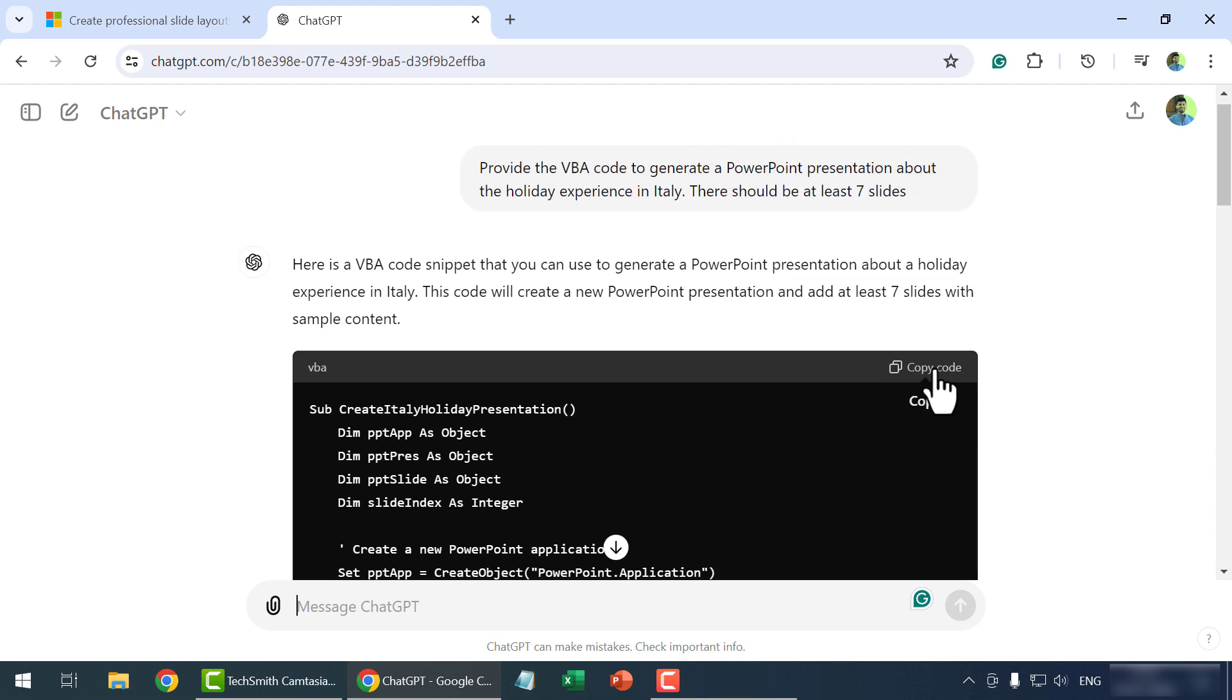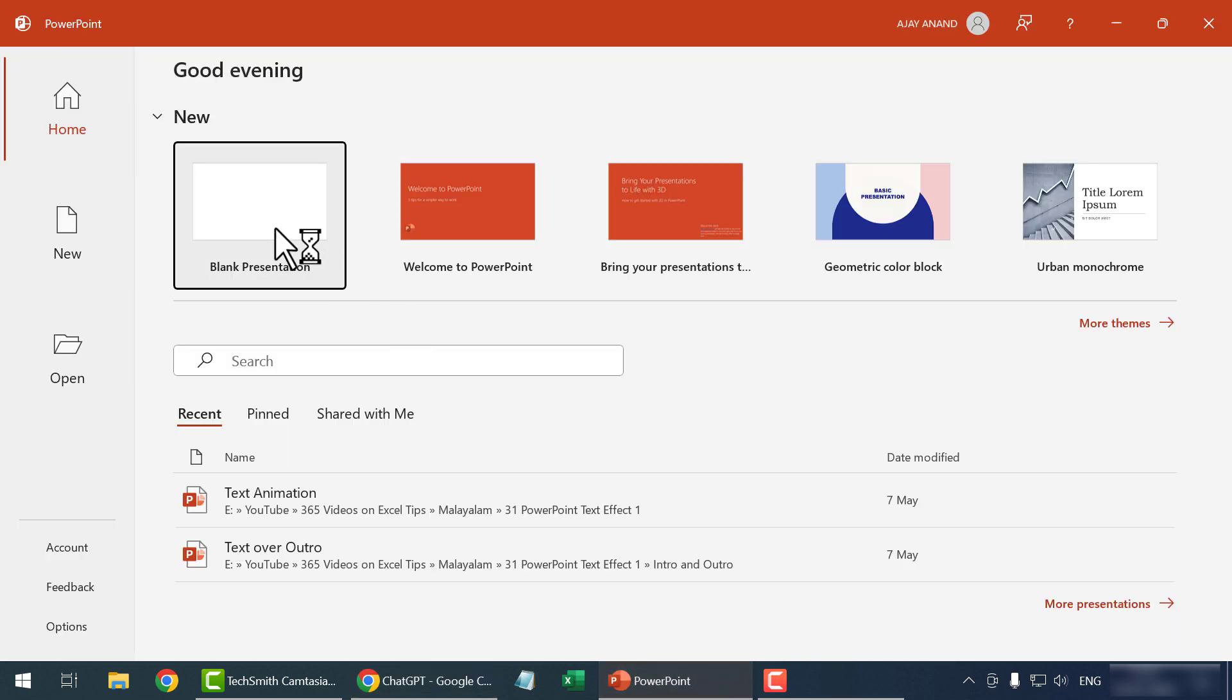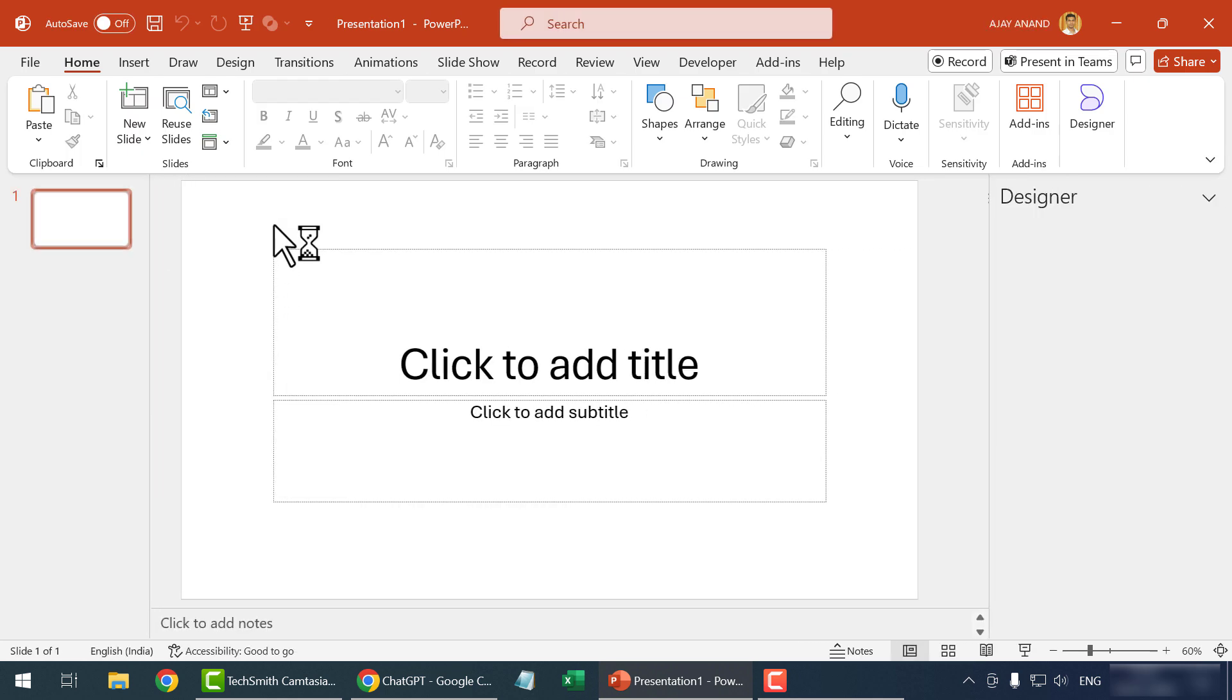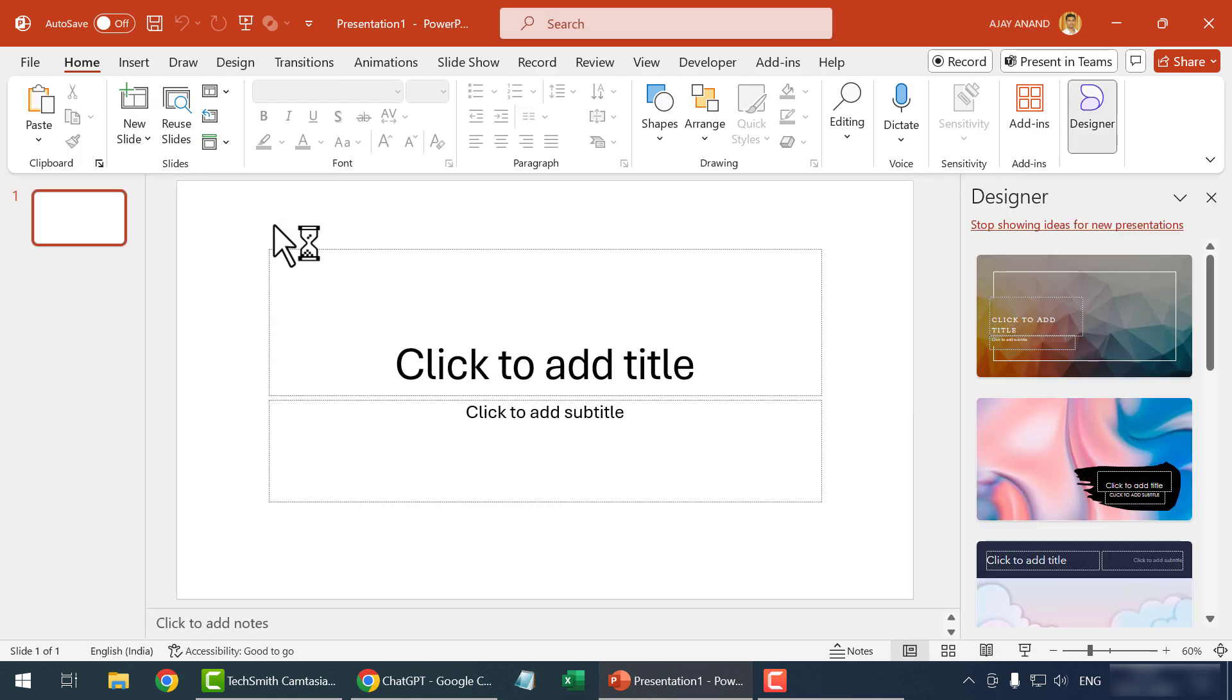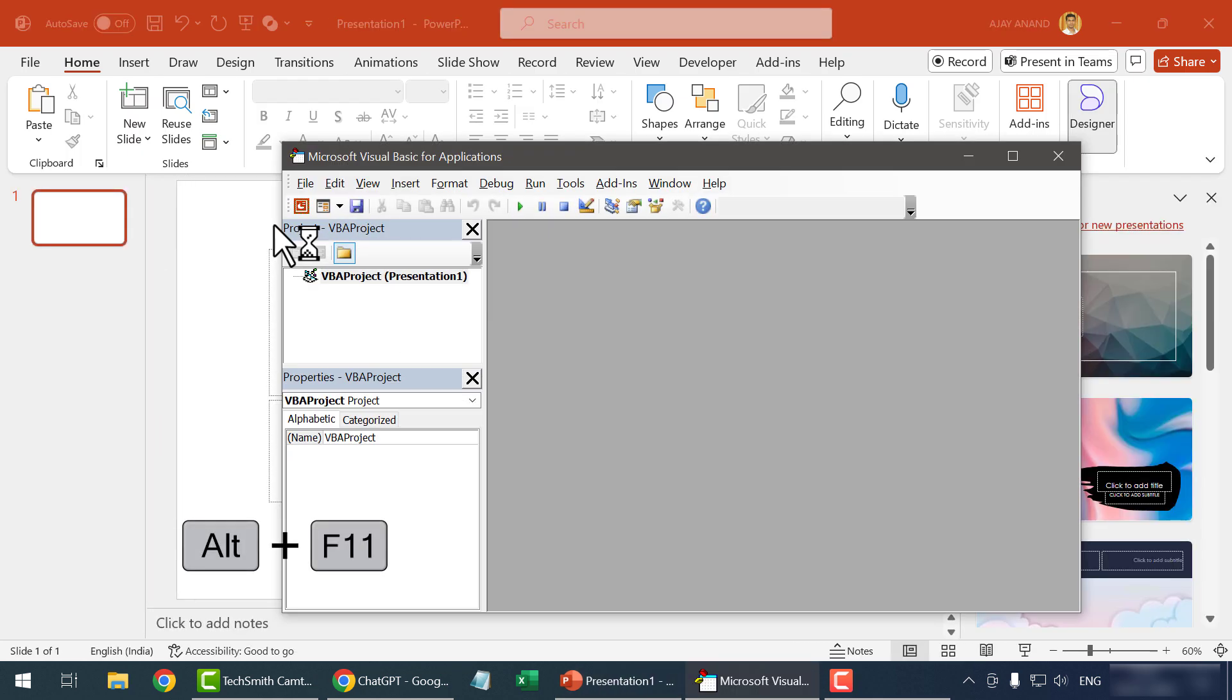So, let's copy this code. Open PowerPoint. Blank presentation. When I press Alt F11, the VBA editor of PowerPoint is activated.